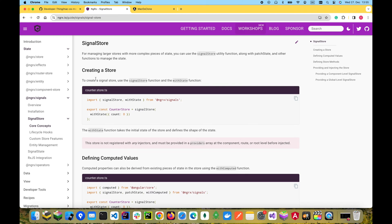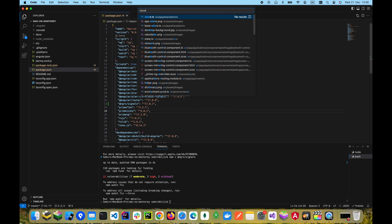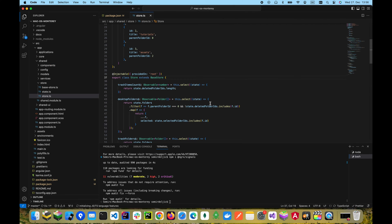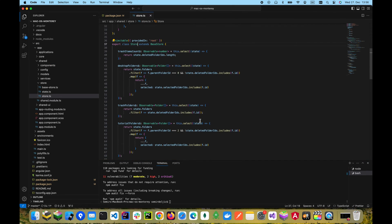Hi! In this video we'll show how to use the signal store from ngRx. Our goal is to eventually replace the existing rxjs store with this new one that is based on the Angular signals implementation.